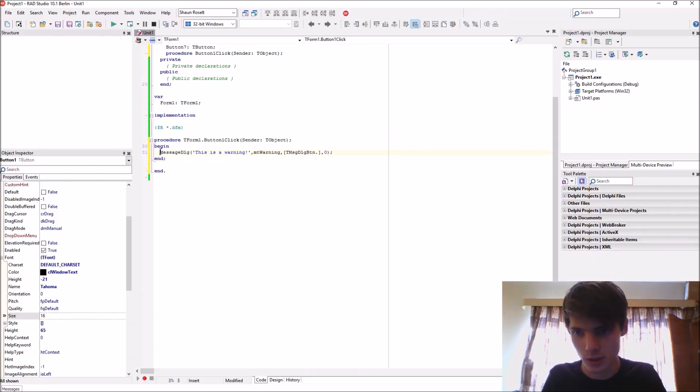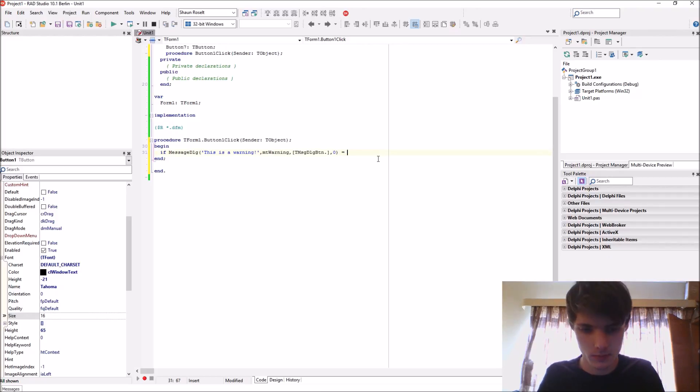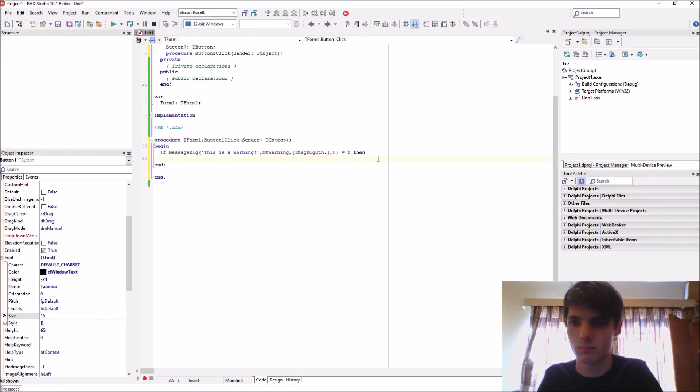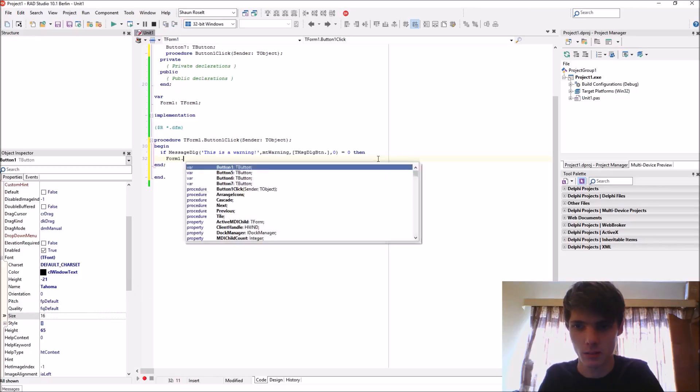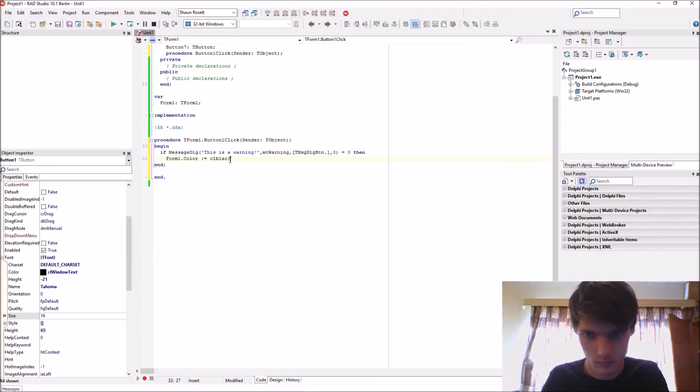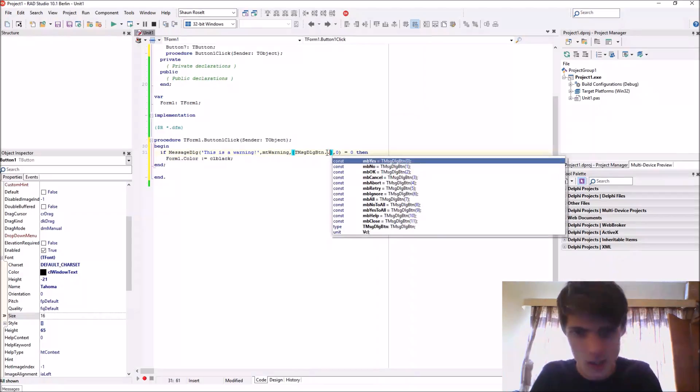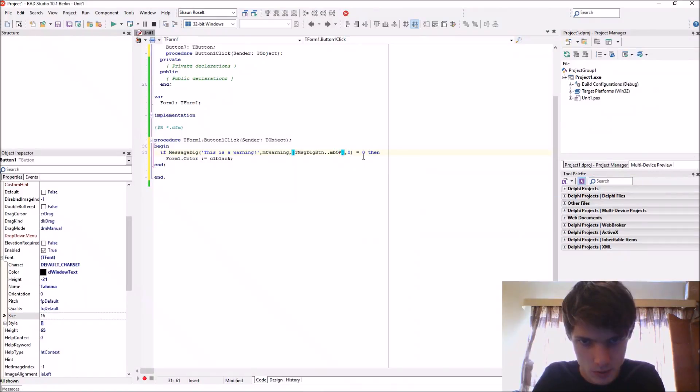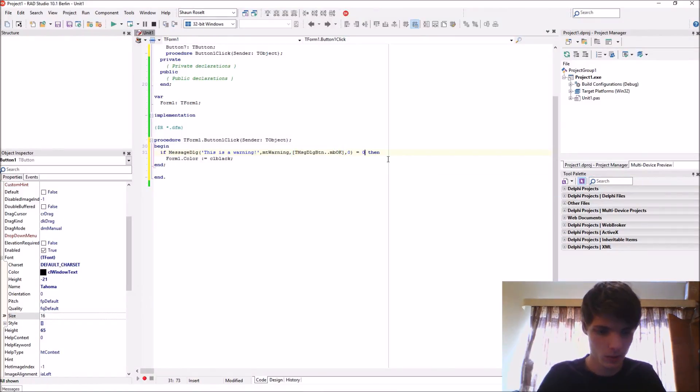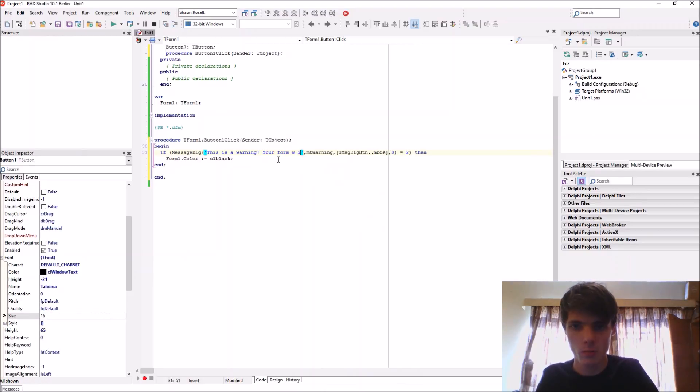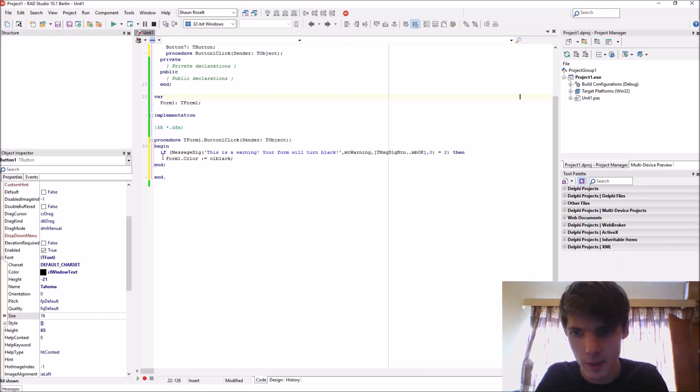Let's use it as a function. If we say this equals zero for now, then change the form color to black: Form1.color equals CL_BLACK. Let's add an OK button to this one, so if it's 2, this is a warning your form will turn black.